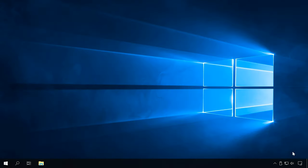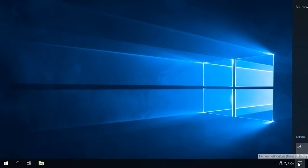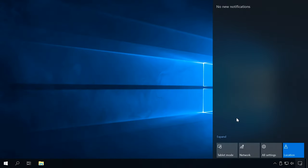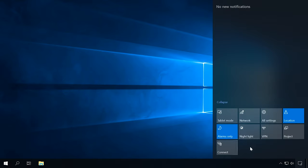Transfer files by Bluetooth. The next method of file transfer involves Bluetooth. To make it possible, first of all, turn on Bluetooth on your computer. To do it, click on the notifications area in the right lower corner of the screen. In the window that opens, click on the Bluetooth tab to enable it.